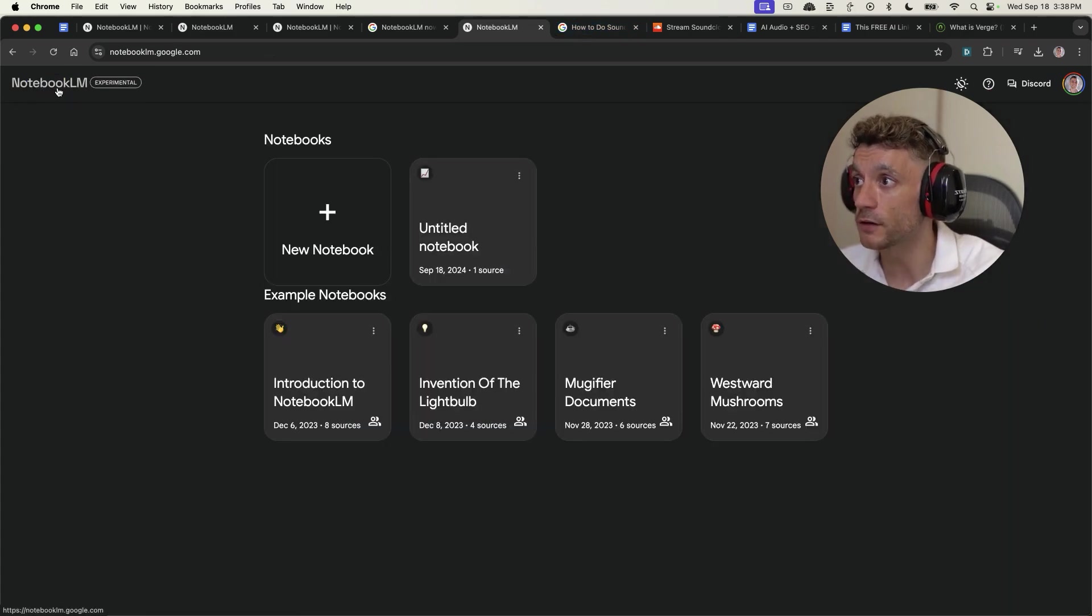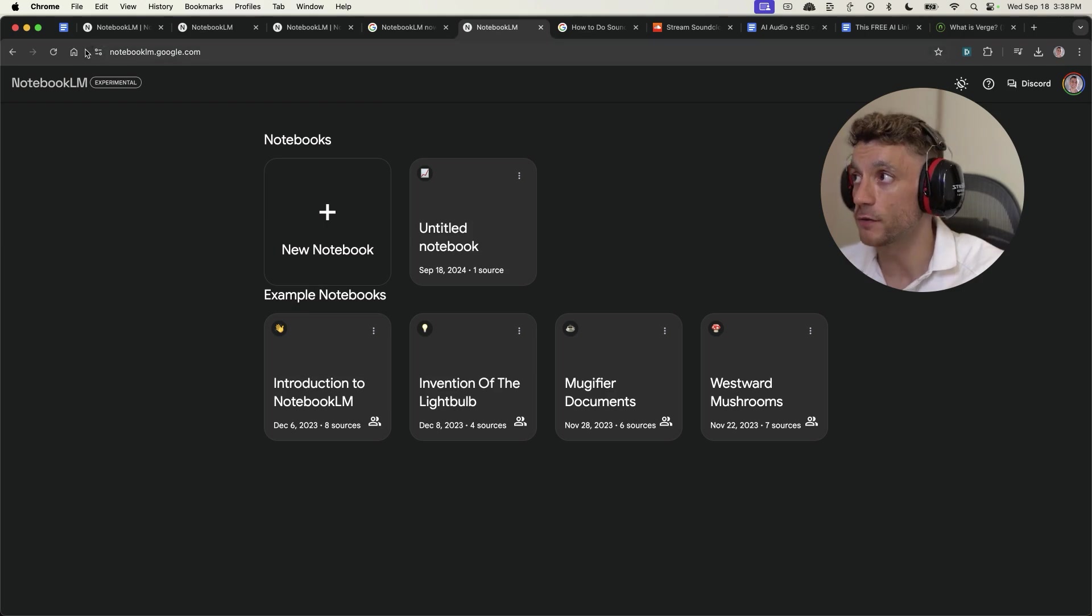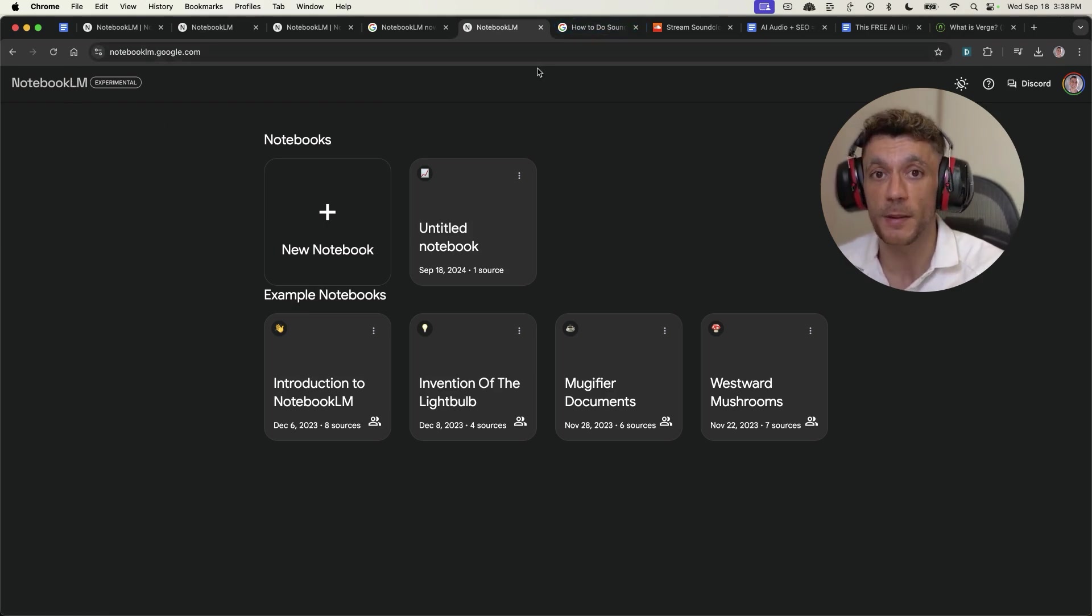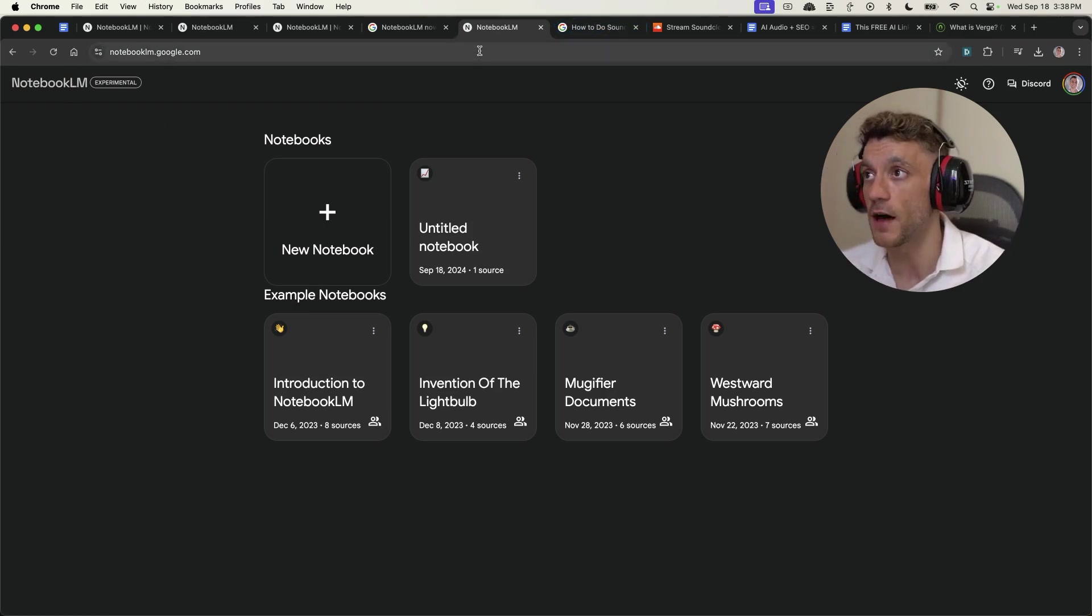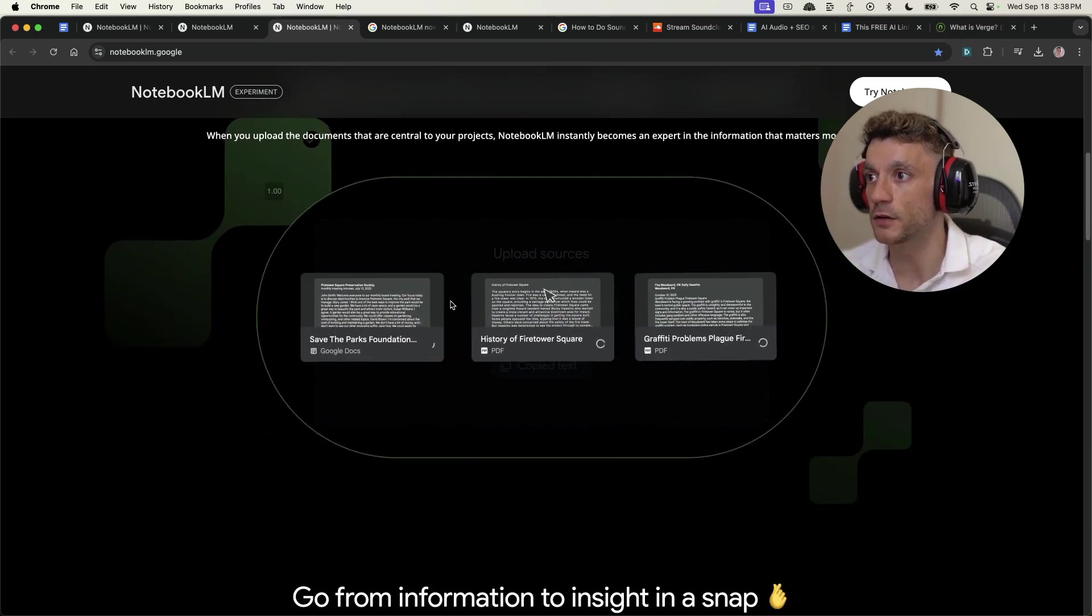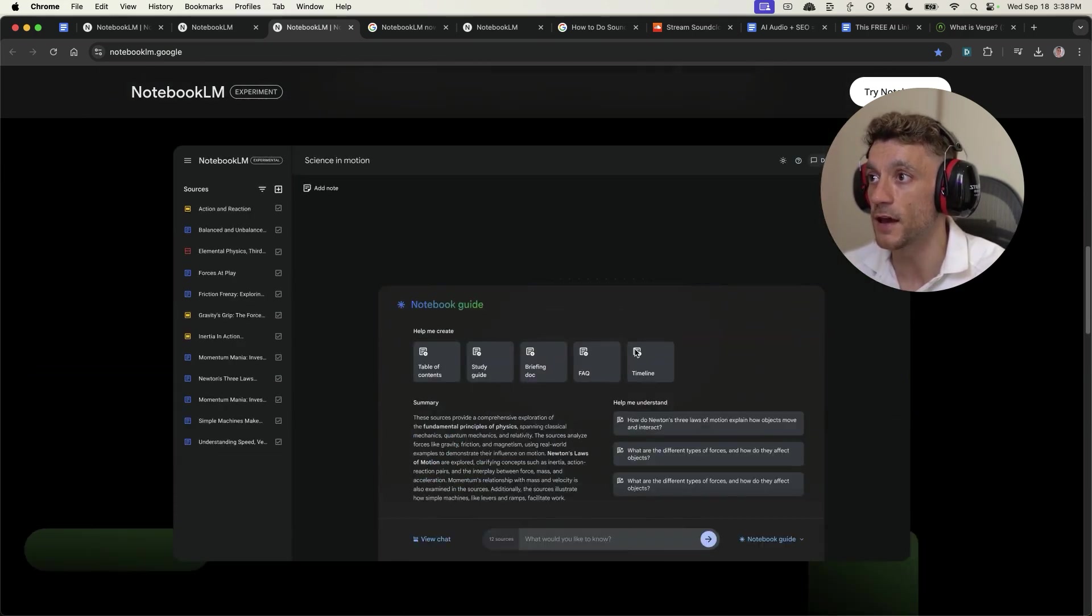So that is pretty much, I haven't explored Notebook LLM that much so far, but I think there's a lot of other cool stuff you can do. This is powered by Gemini 1.5. It's pretty amazing. If you ask me, you can do some other cool stuff, like you can upload the PDFs to it.